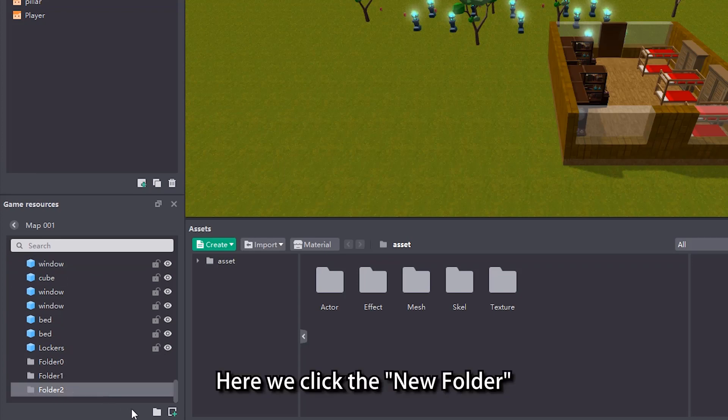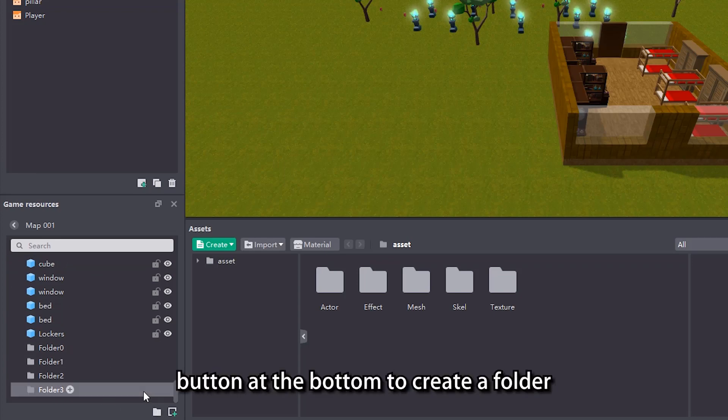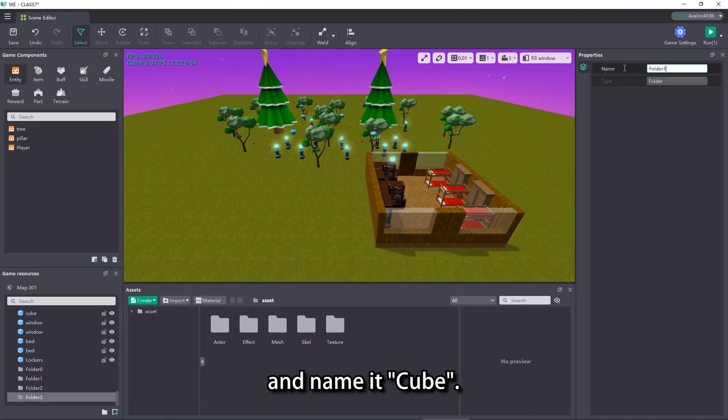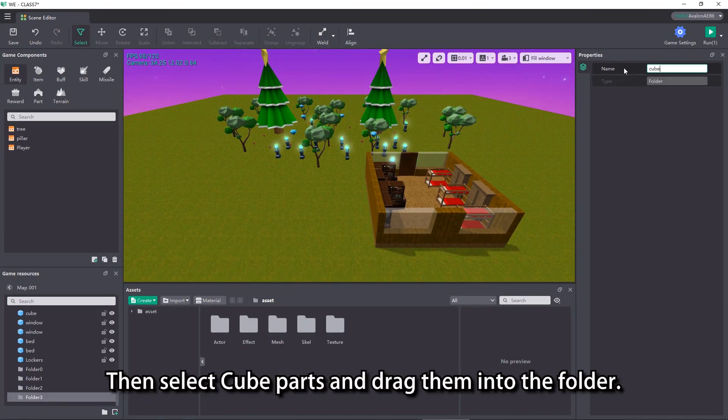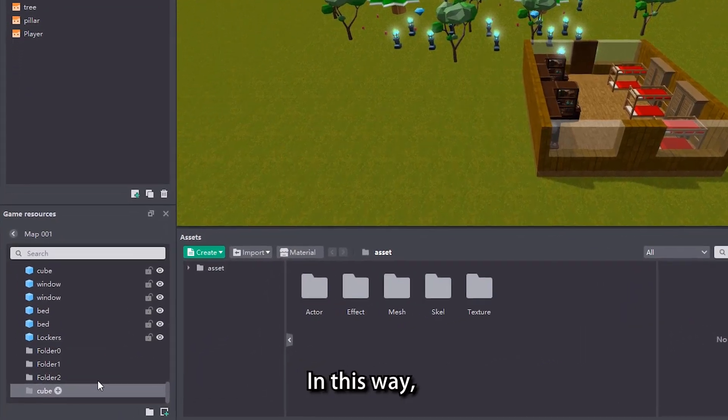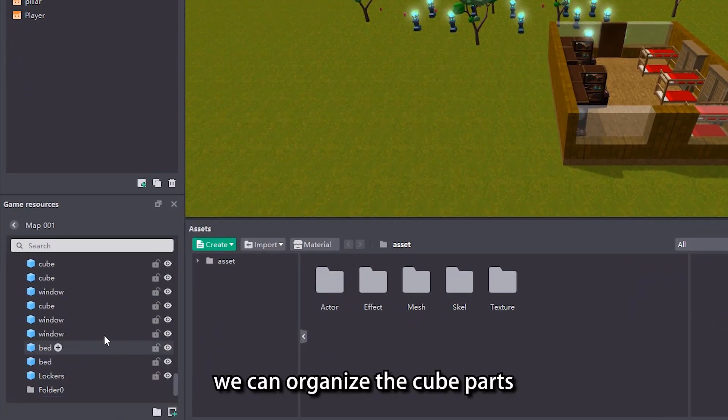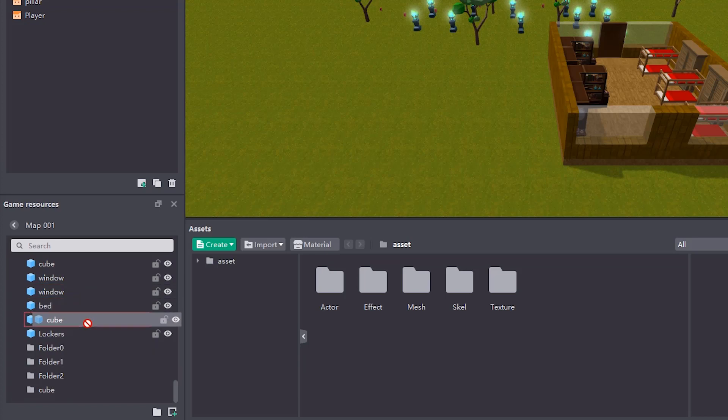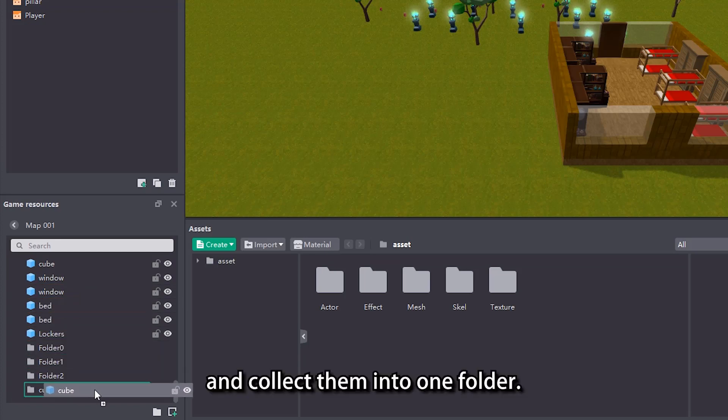Here we click the new folder button at the bottom to create a folder and name it cube. Then select cube parts and drag them into the folder. In this way, we can organize the cube parts and collect them into one folder.